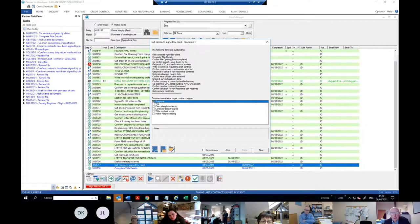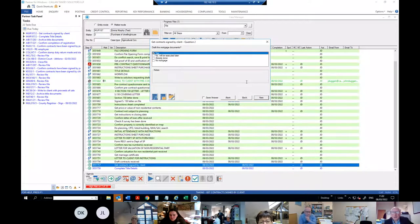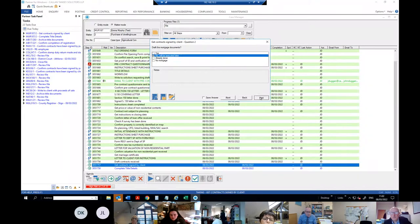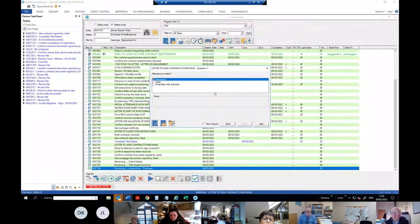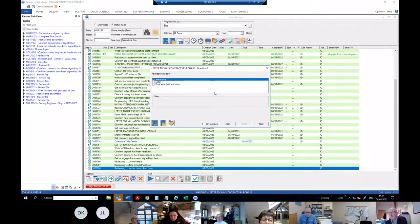This is 'get contract signed by client'. Options include: the contracts are already signed, you can write to the client to call in to sign, or the contracts are already signed. Usually it's the write-to-client option. It then asks are you going to get the mortgage documents drafted now? We haven't got a letter of loan offer so those will be executed later. Options for getting the contract signed: attendance, letter to client, or email with authority to sign the contract.